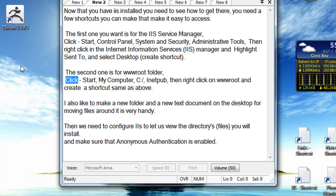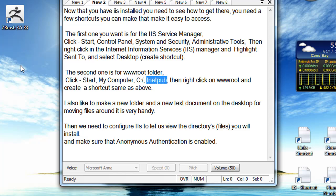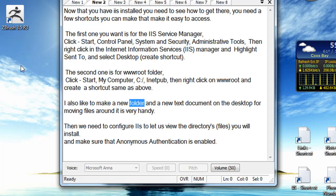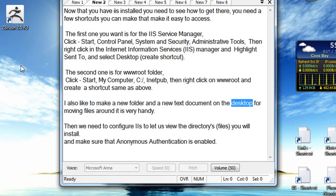The second shortcut is for the root folder. Click Start, My Computer, C:\inetpub, then right-click on root and create a shortcut the same as above. I also like to make a new folder and a new text document on the desktop for moving files around — it is very handy.